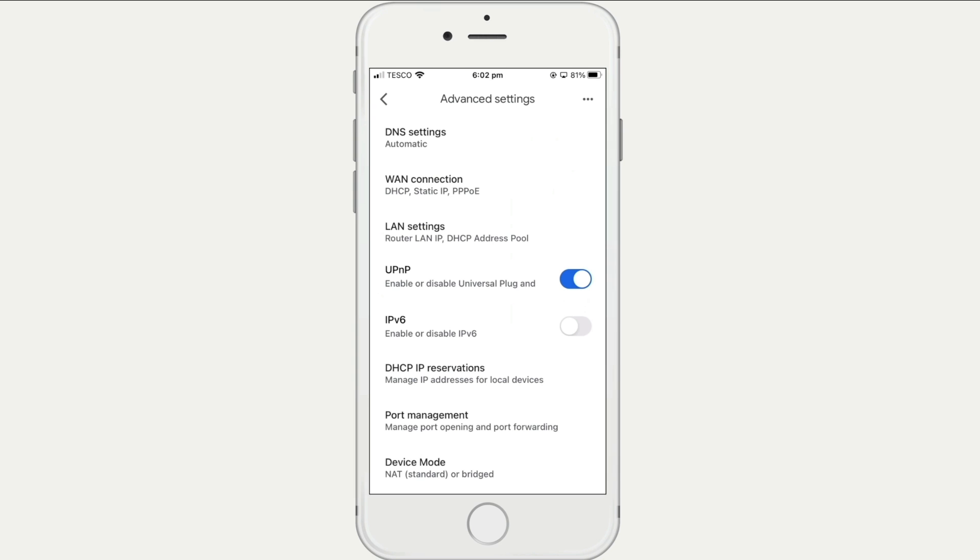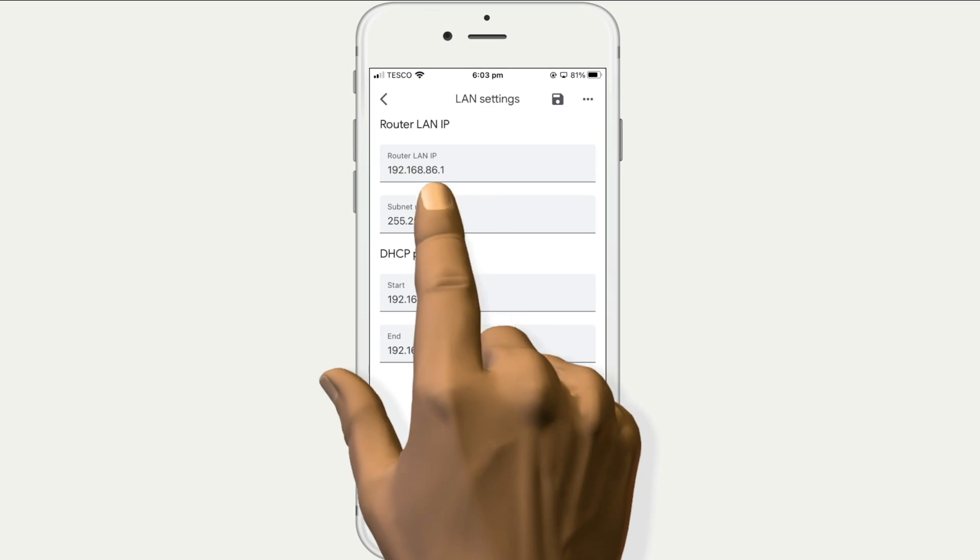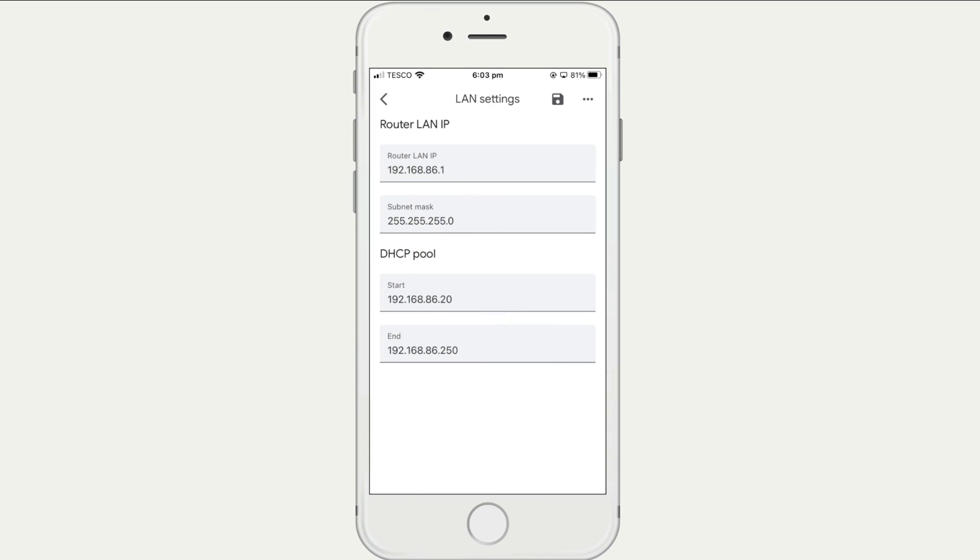First we need to navigate to our router's Local Area Network DHCP settings. It is usually from here that you will find basic information regarding the IP address that your router is using and its DHCP address pool.